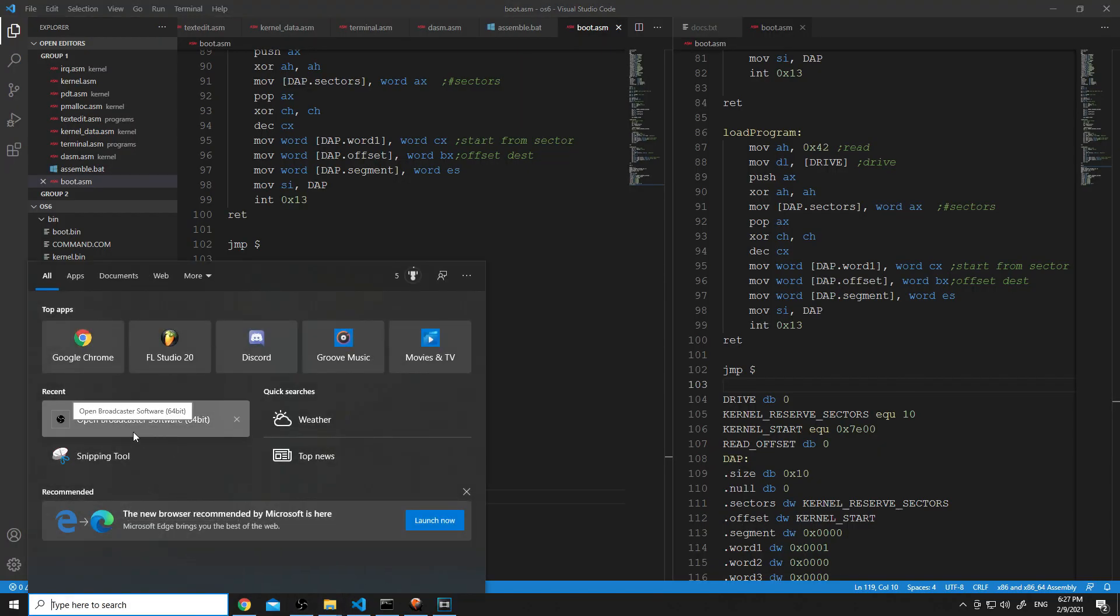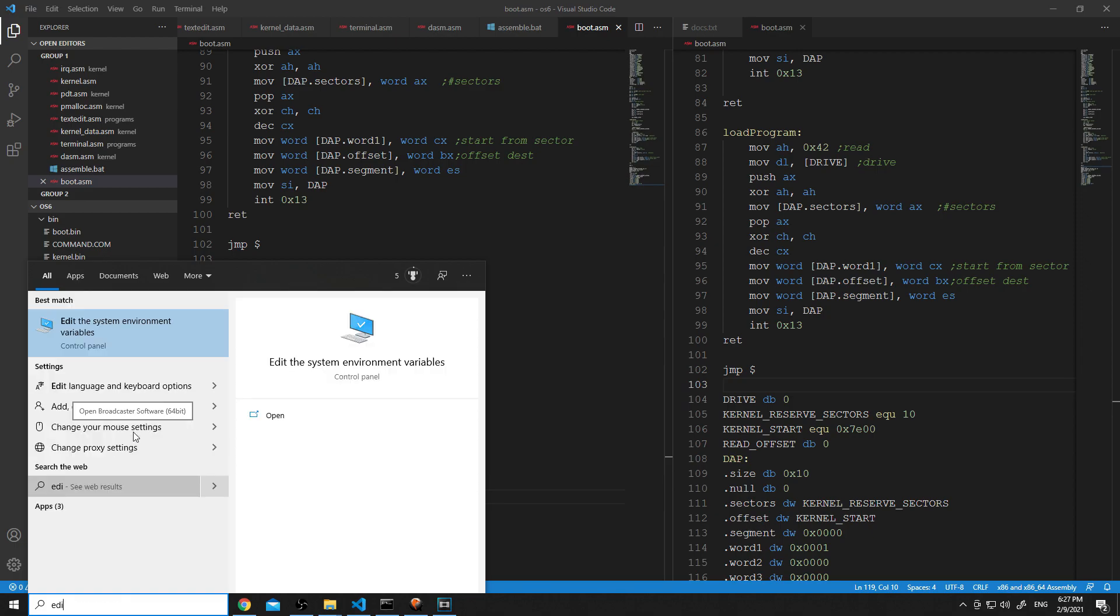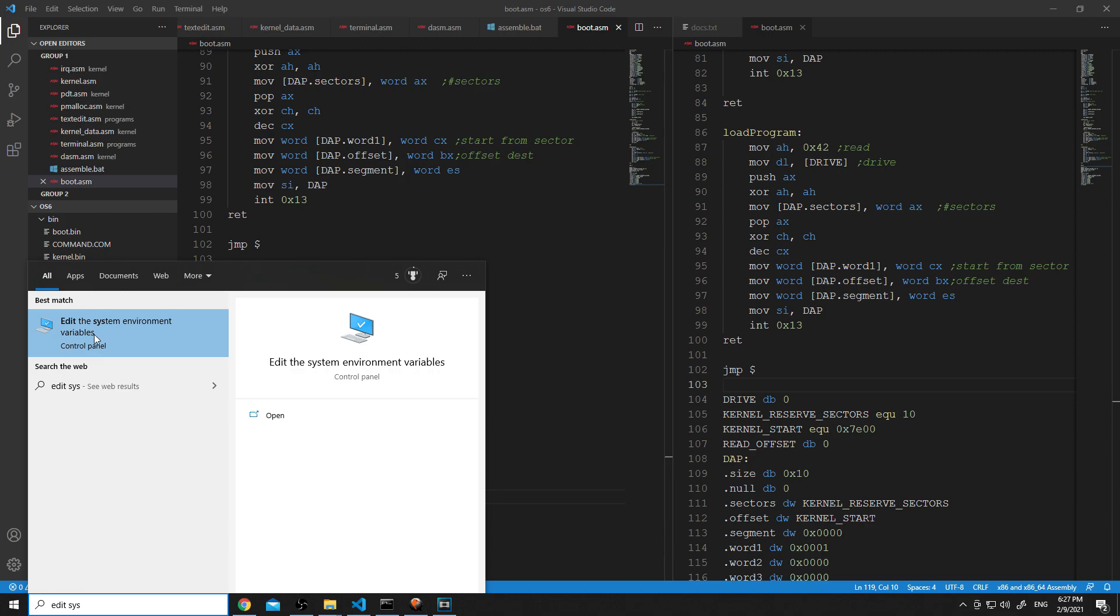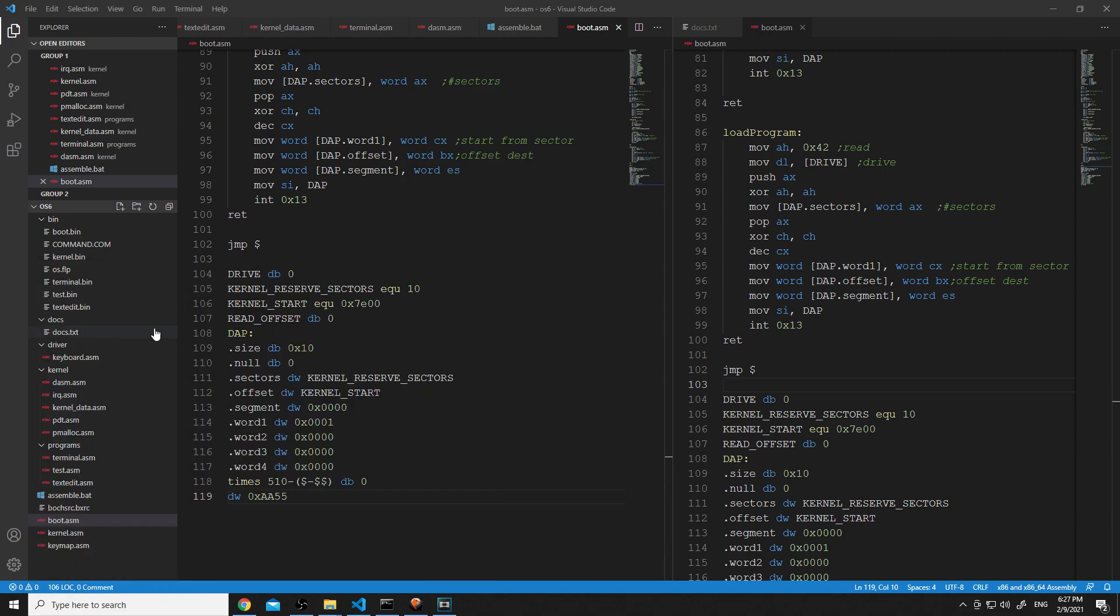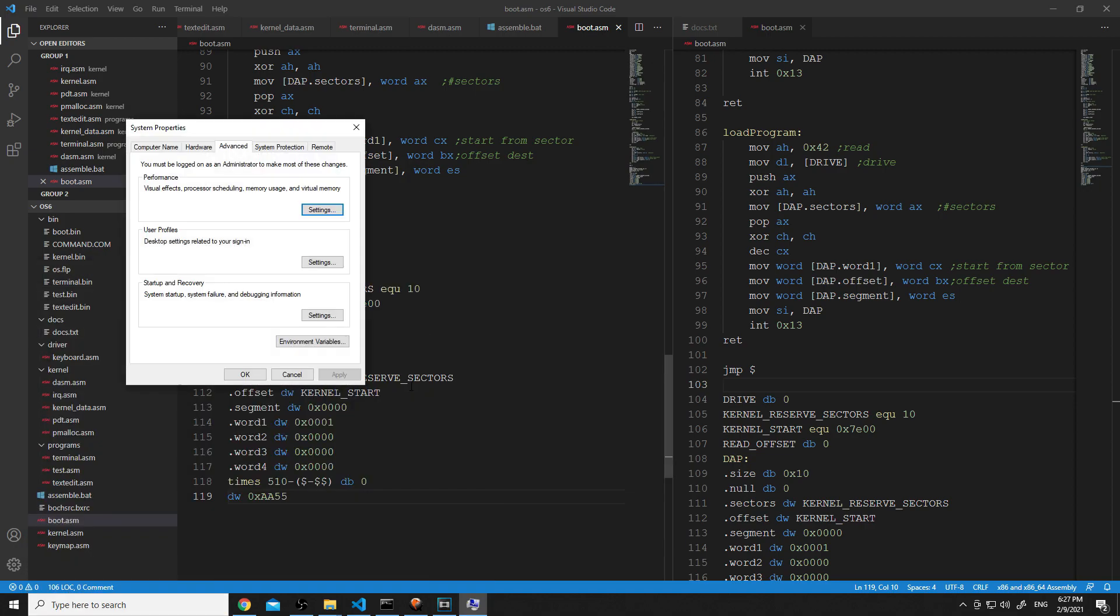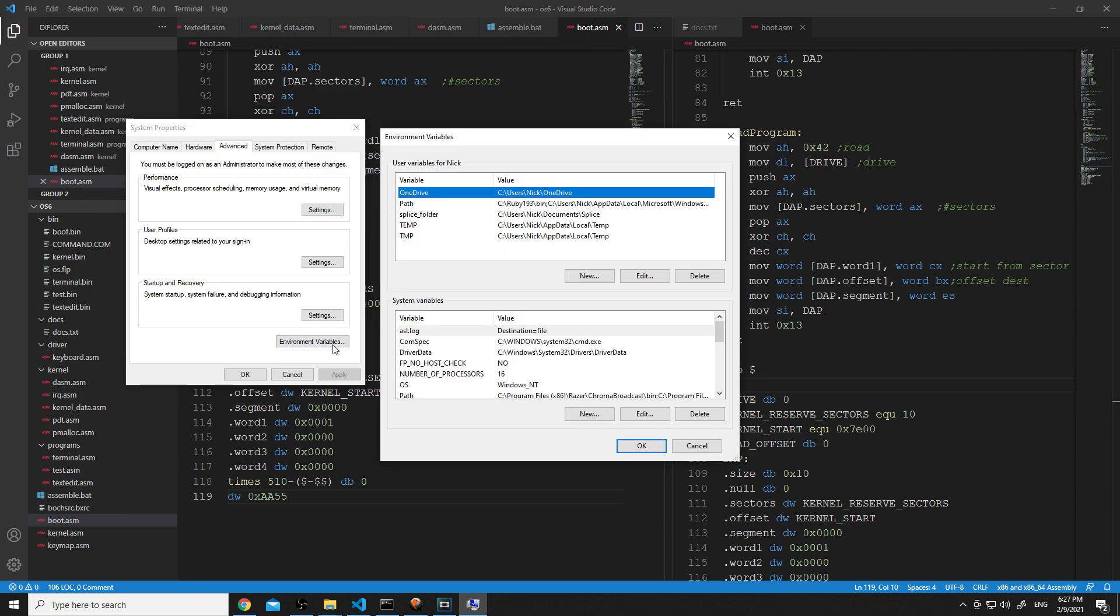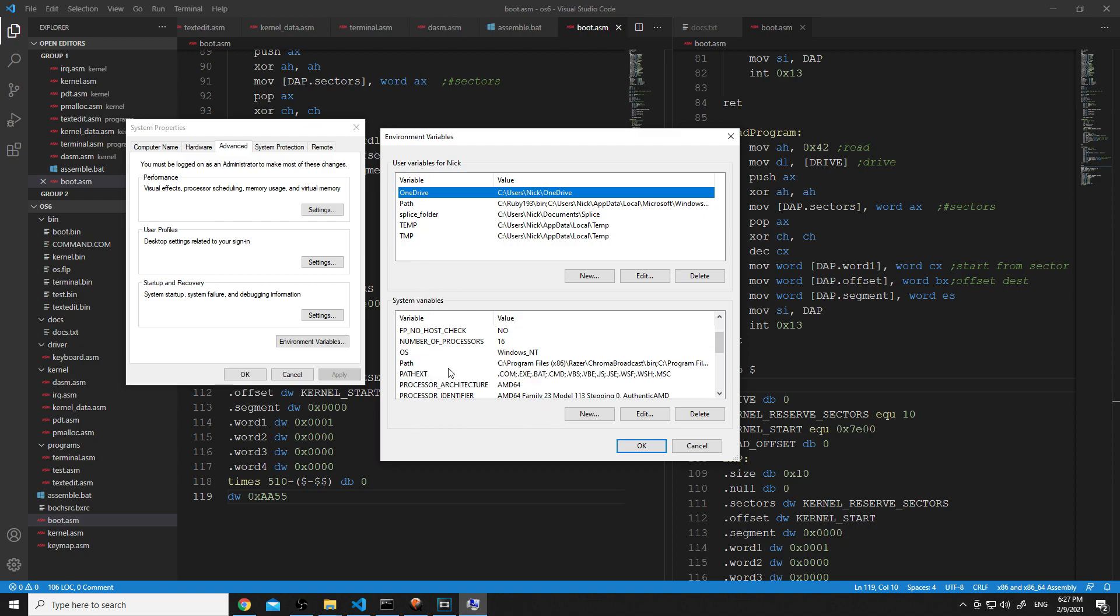Now what we're going to do is type in 'edit the system environment variables' in our search bar. I'm going to click that, and I'm going to go over here and click the Environment Variables button. We want to go to this second box below the user variables called System Variables.